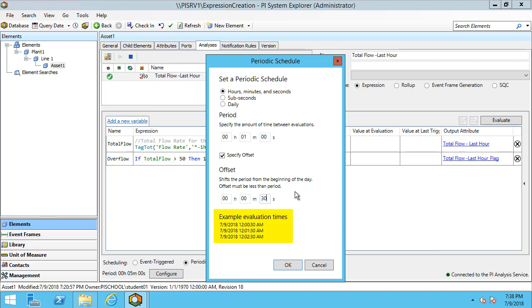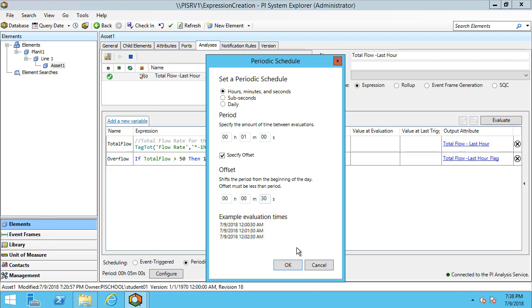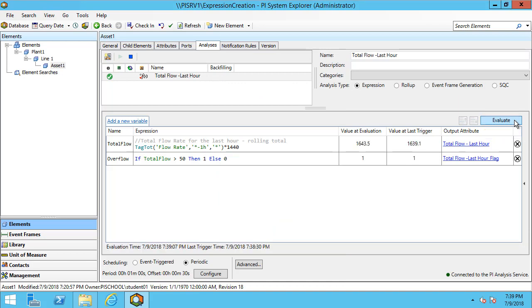We can see below the example evaluation times. This will ensure that my analysis is running at the times that I want it to. I can use the evaluate button to see what the example analysis will output. In this case, I have a value at evaluation, which is the value at the time that I click the evaluate button, as well as the value at last trigger, which we can see below corresponds to the last time that this would be triggered, which would be 30 seconds past the last minute.